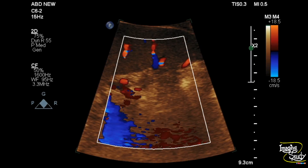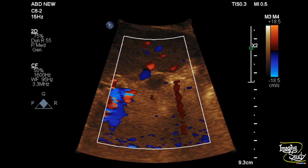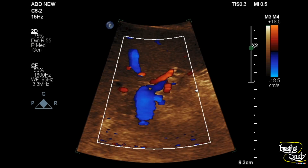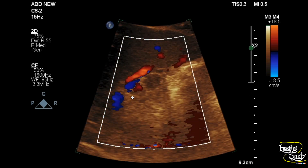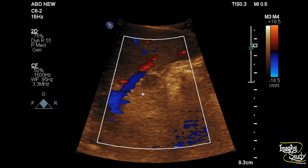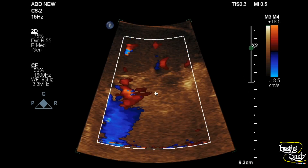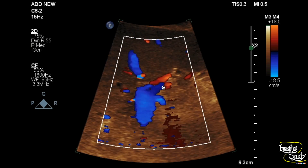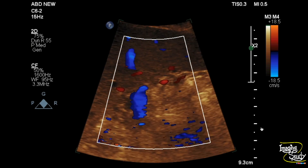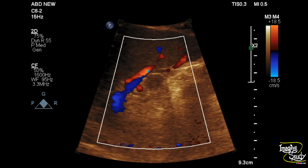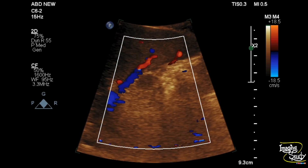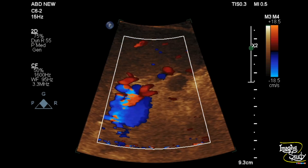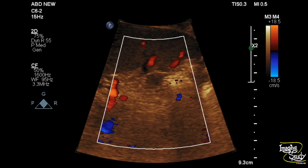If you apply color Doppler, you can see very tiny blood vessels supplying the structure, and these vessels are originating from the adjacent splenic hilar vessels. So this structure is the splenunculus or accessory spleen.